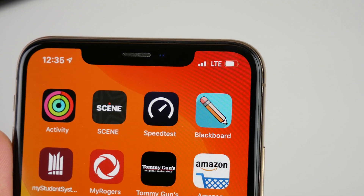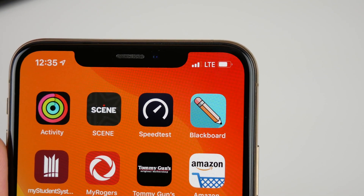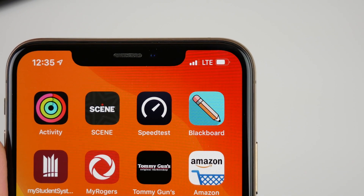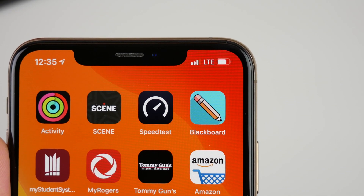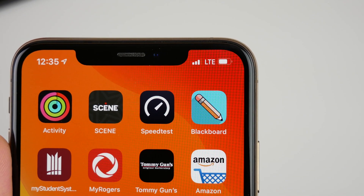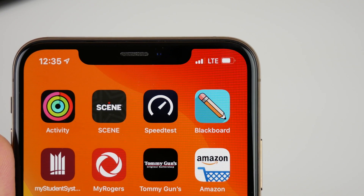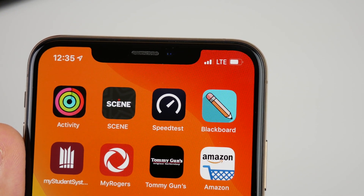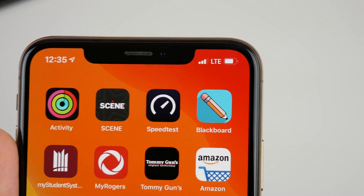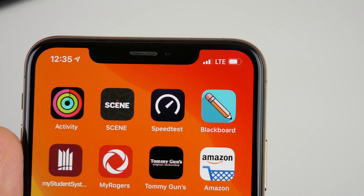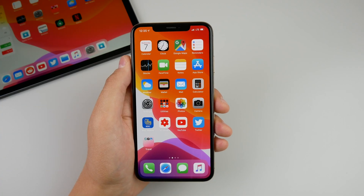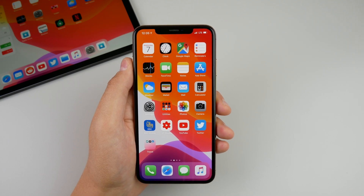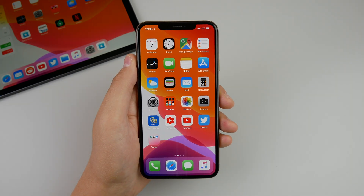Finally, one small thing I noticed: the LTE or 5G text at the top right of your phone is once again small. I kind of liked what they did in iOS 13 beta 5 — hopefully they can make it big again as they did in beta 5 — but right now in beta 6 the text at the top right is small once again. Alright, that is iOS 13 developer beta 6. Thank you so much for watching, my name is Michael and I'll see you in the next video.